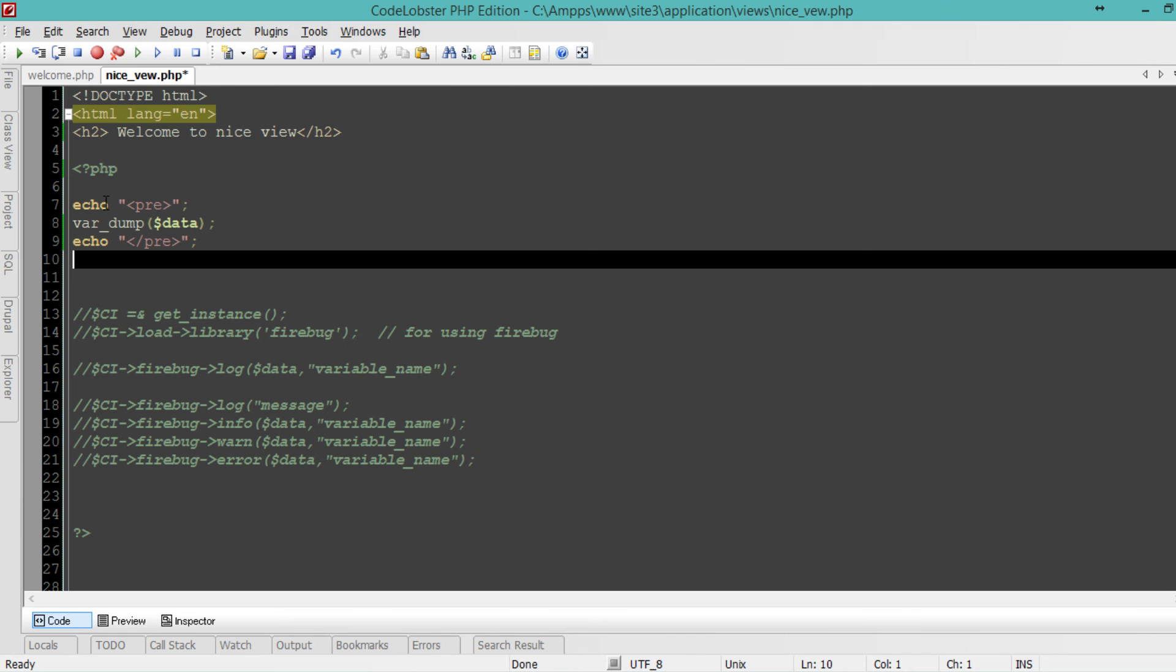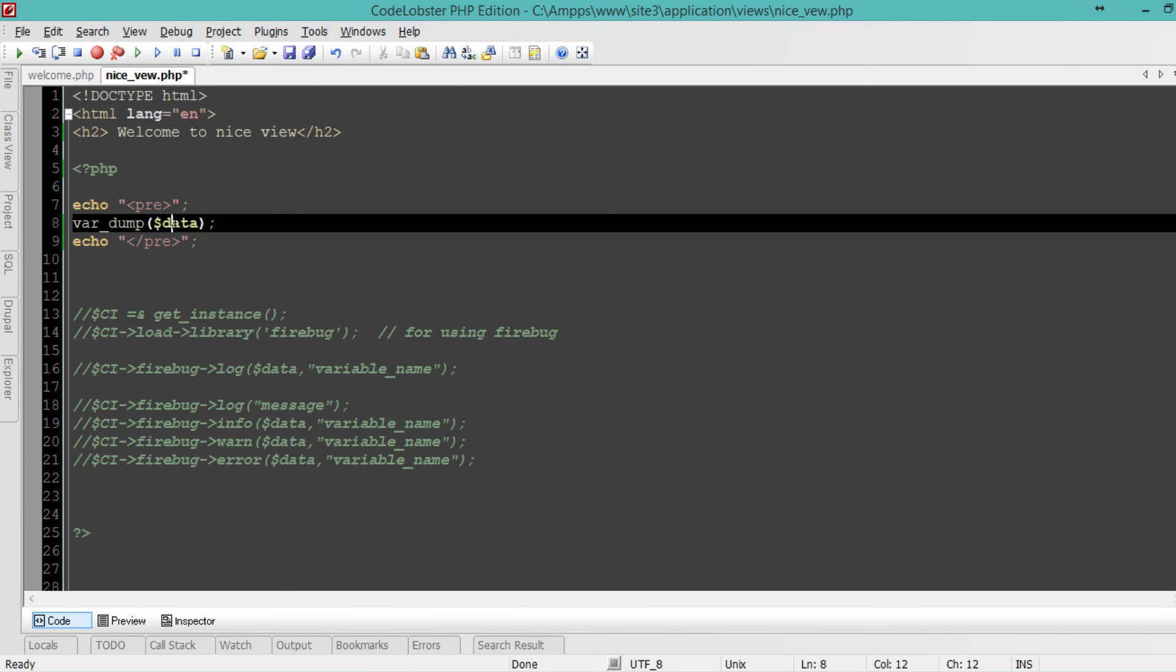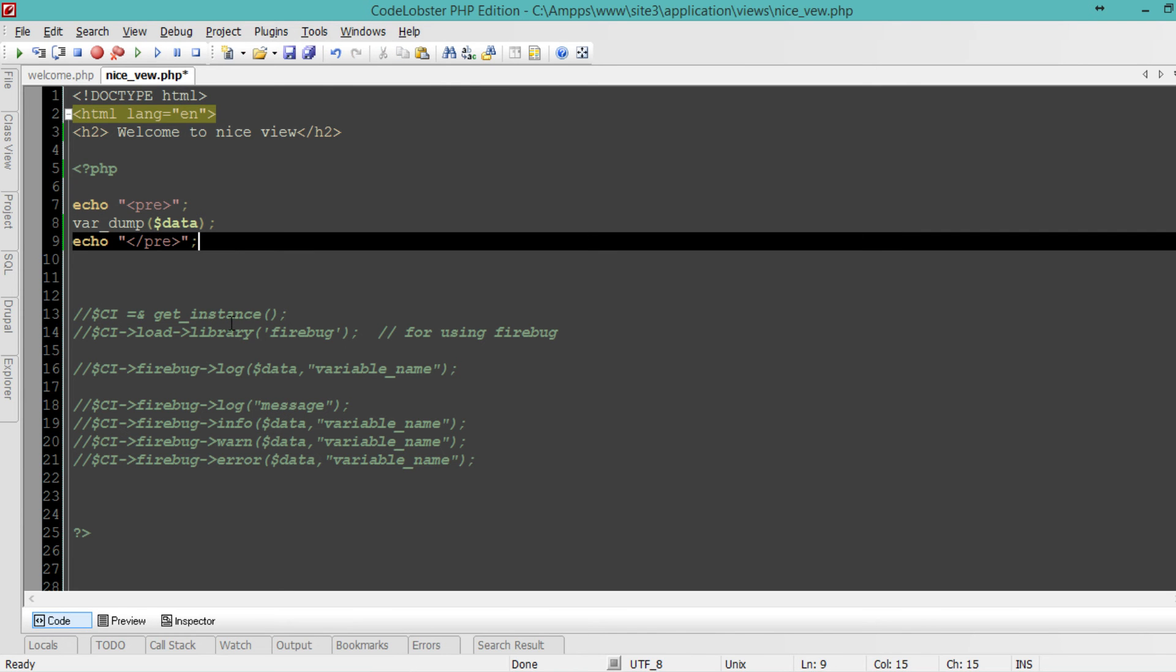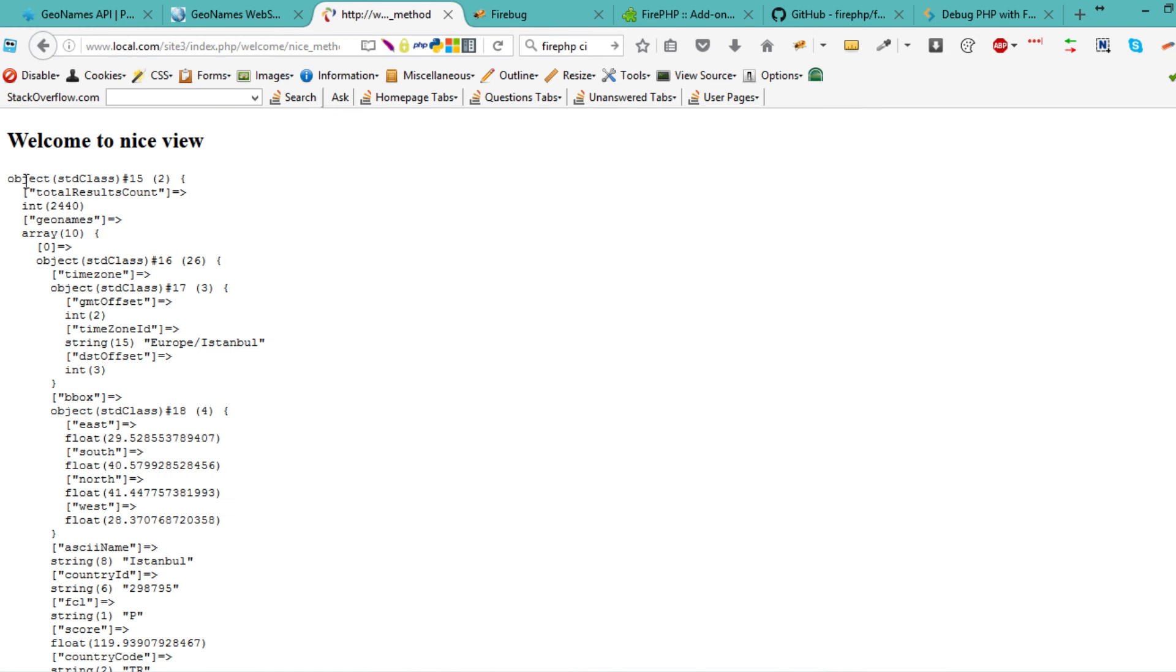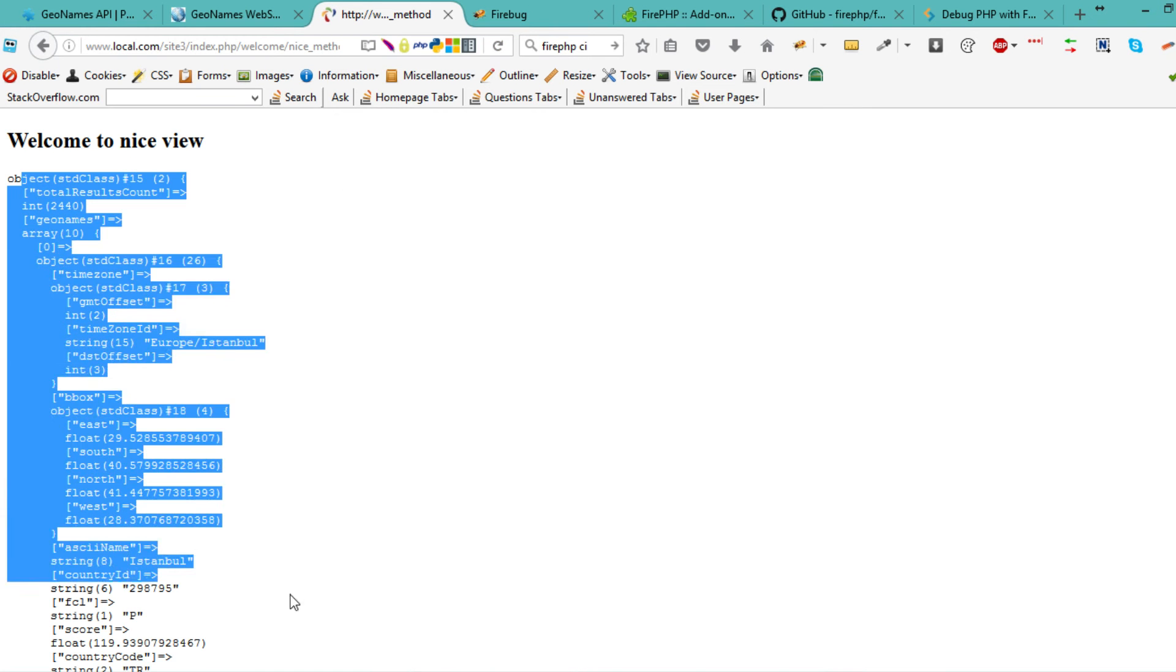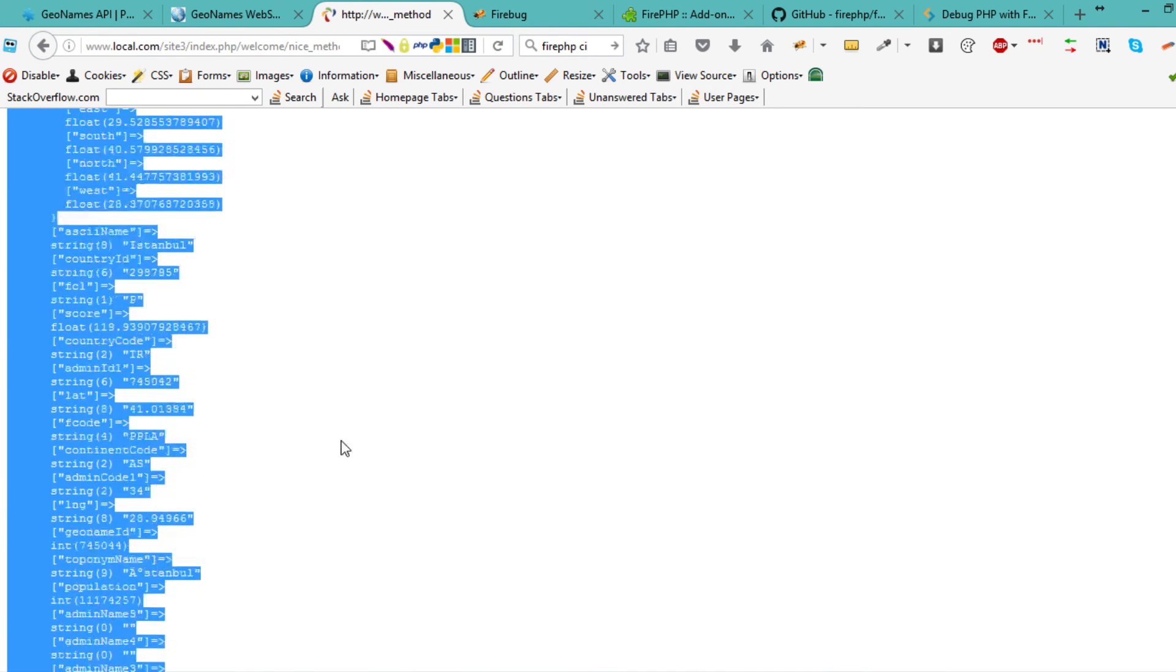Let me dump the data. All right, let's take a look now and I have my array dumped.